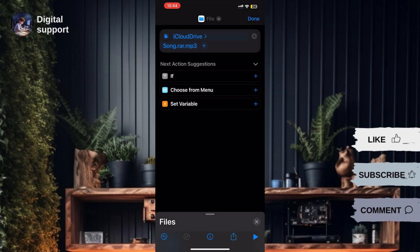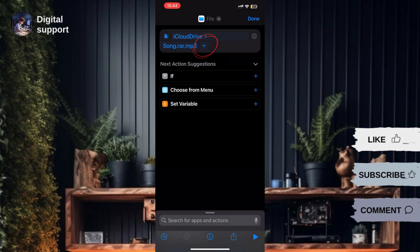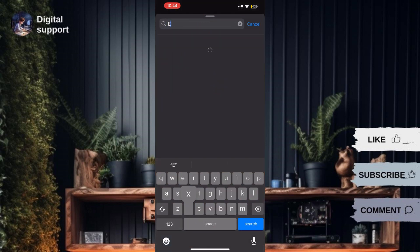Once the file is selected, tap on the plus icon again to add another action. Search for and select the Extract Archive action.